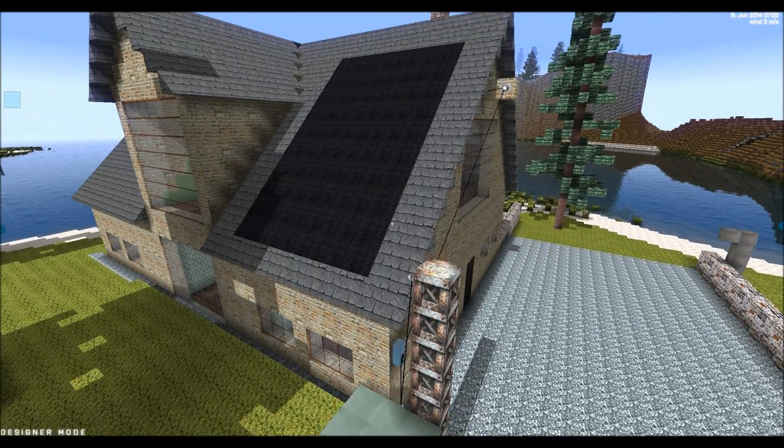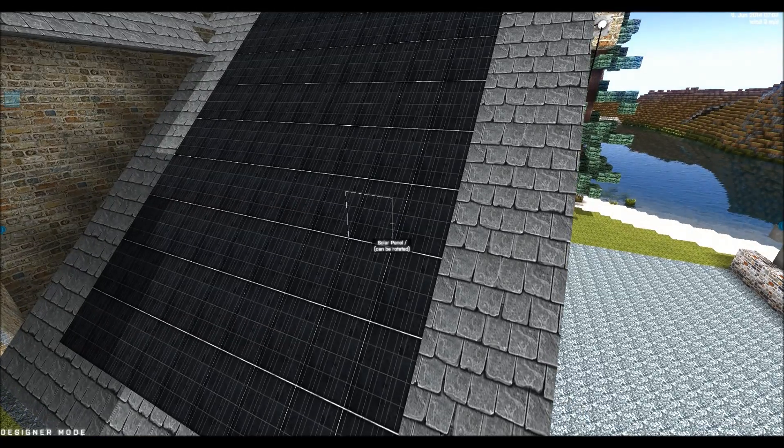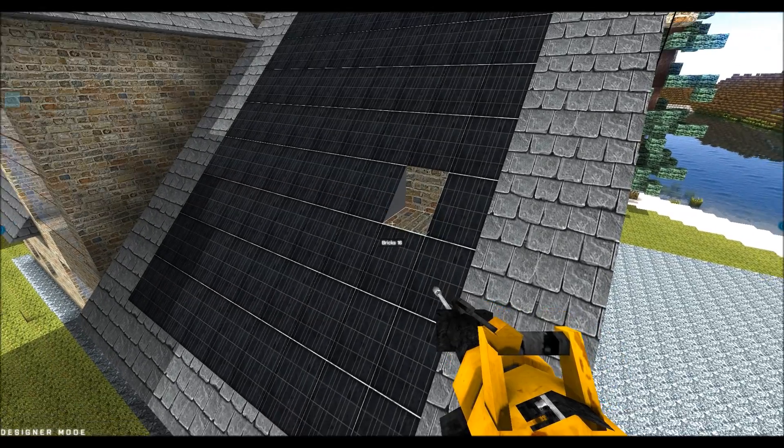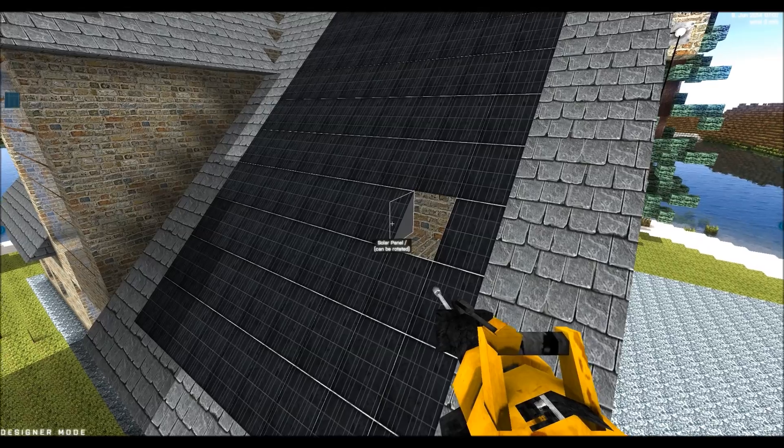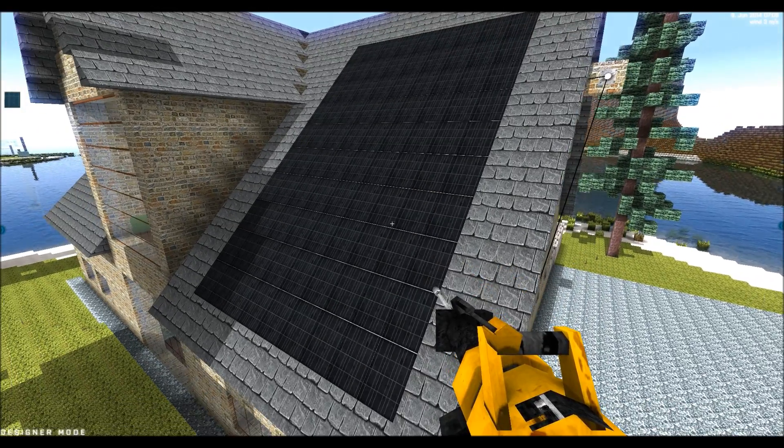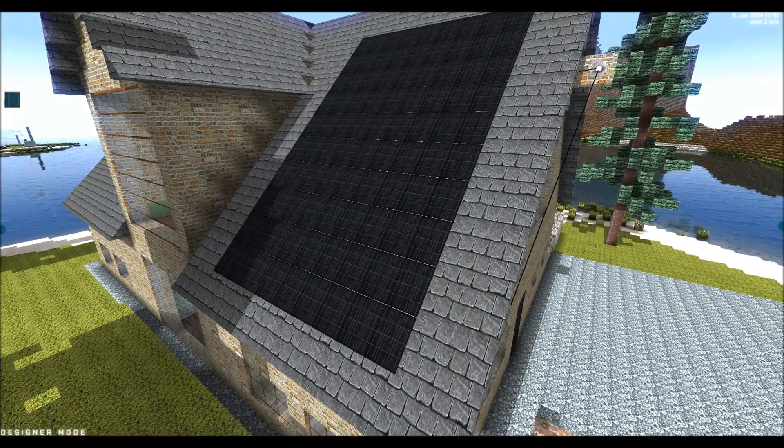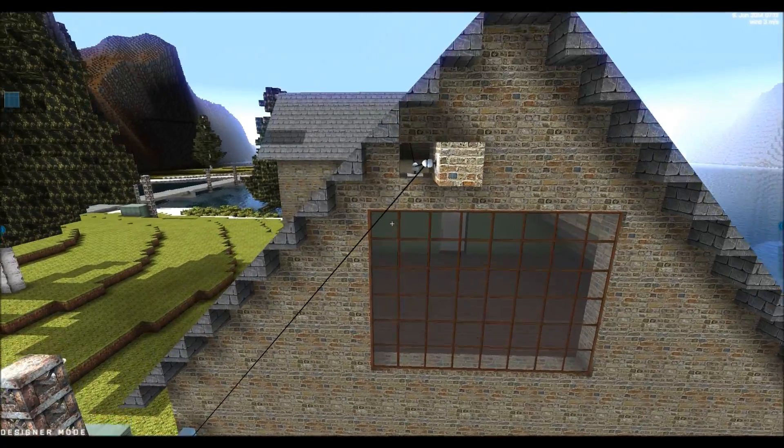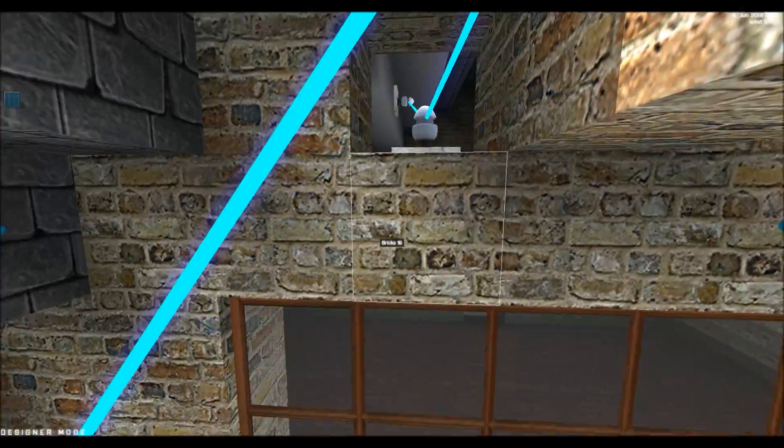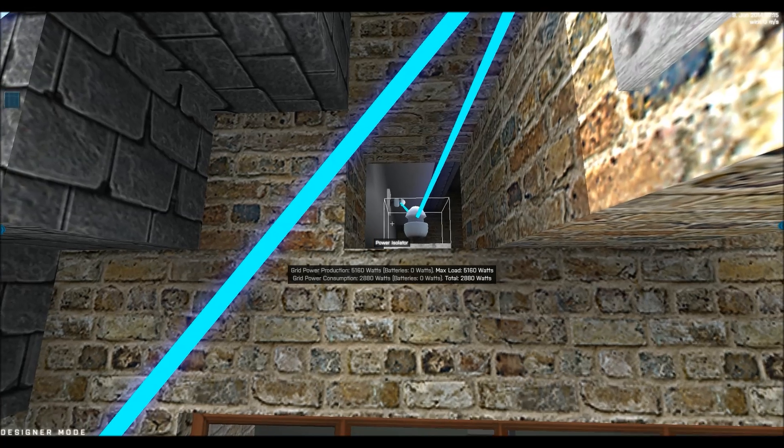And basically these are just blocks put here, you can see the house beneath. So basically just put the blocks here in a square.